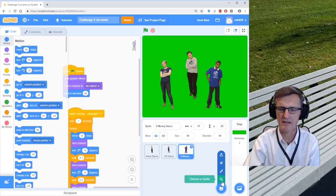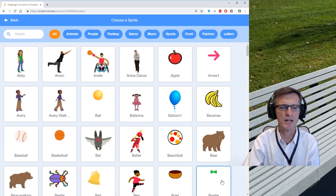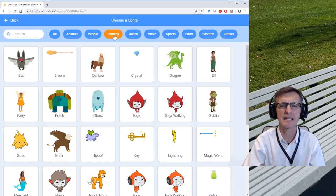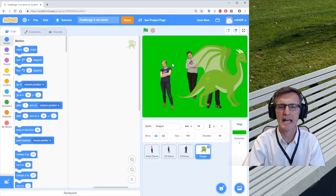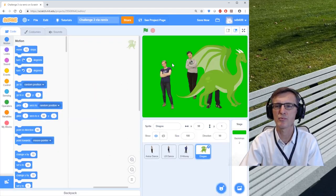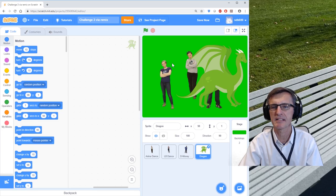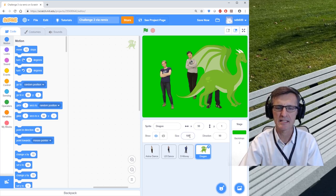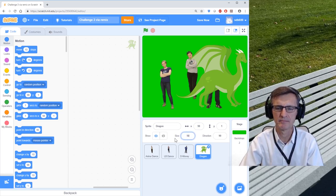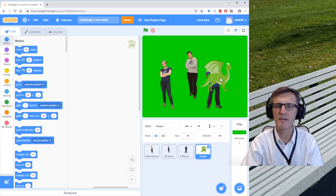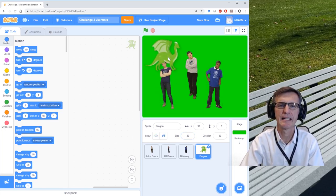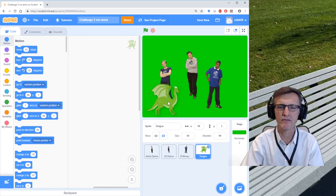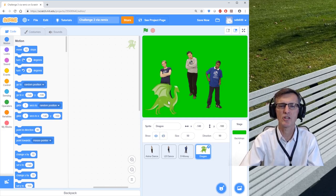So remember how to add a sprite? We choose down here, Sprite. And the sprite I wanted to add was a fantasy creature called the Dragon. Now that dragon's pretty big on that screen, so let's change his size to 50. That makes a little smaller dragon.